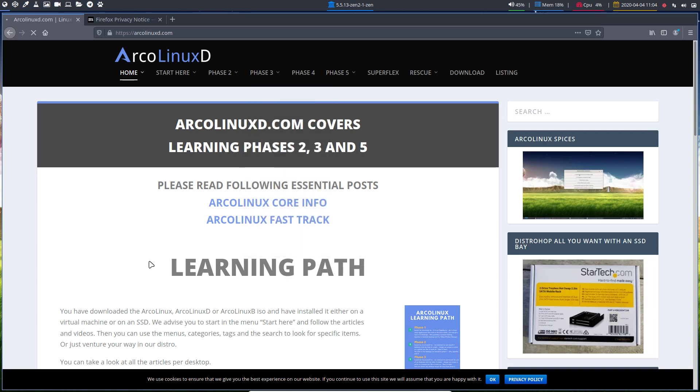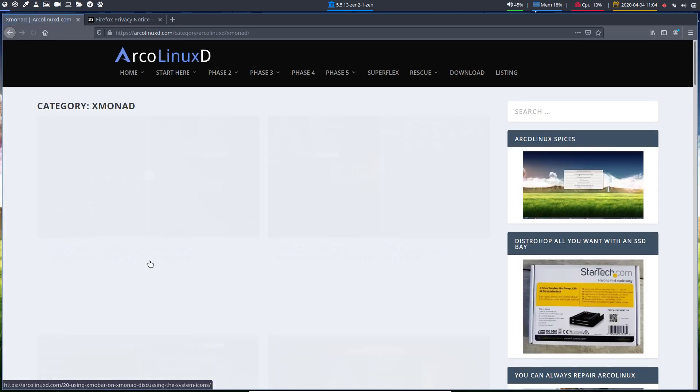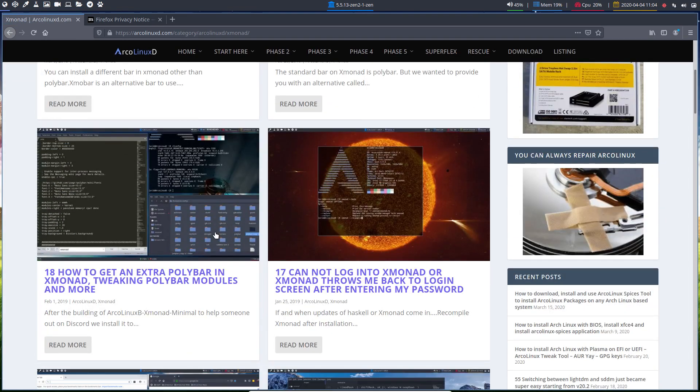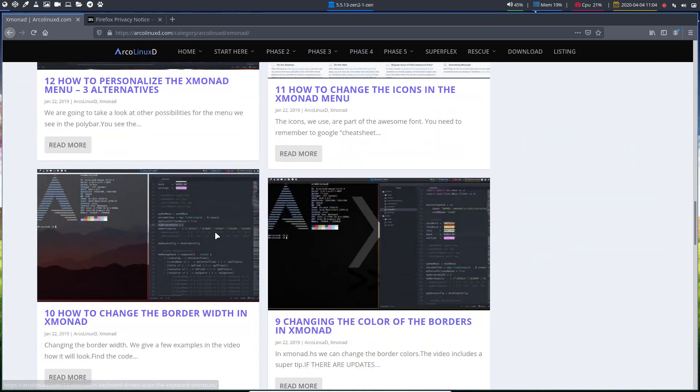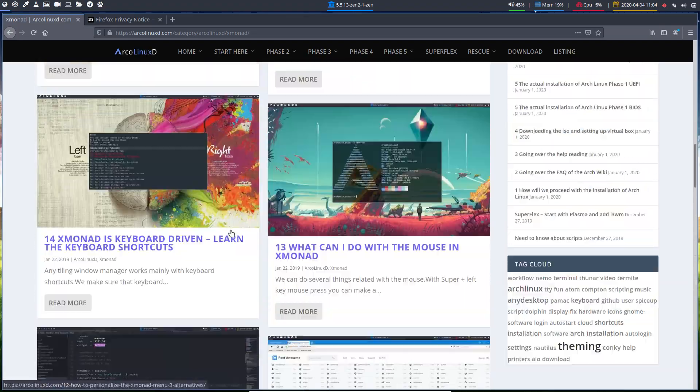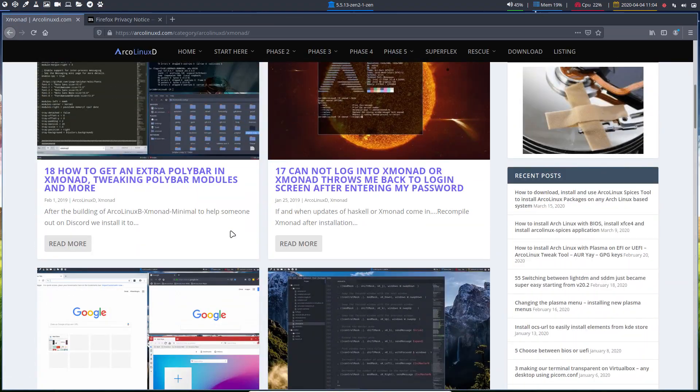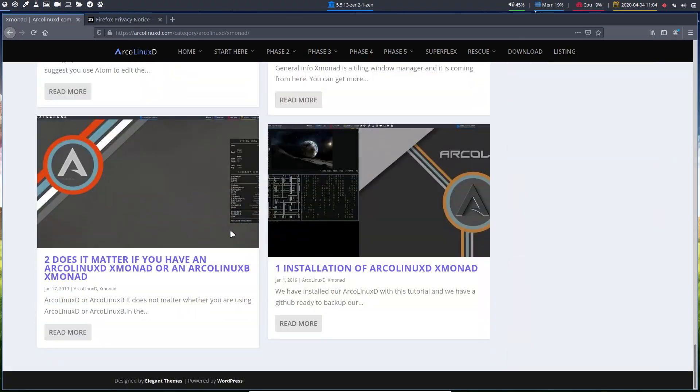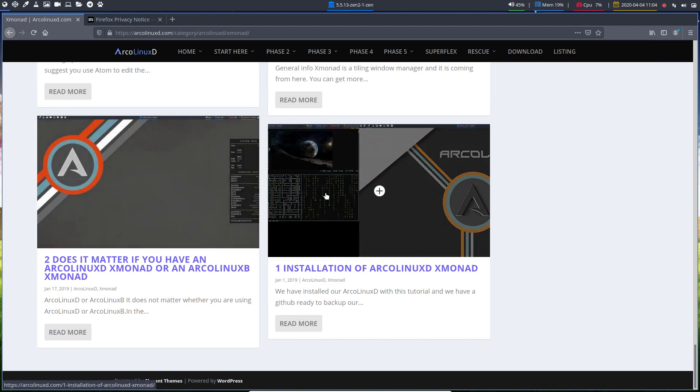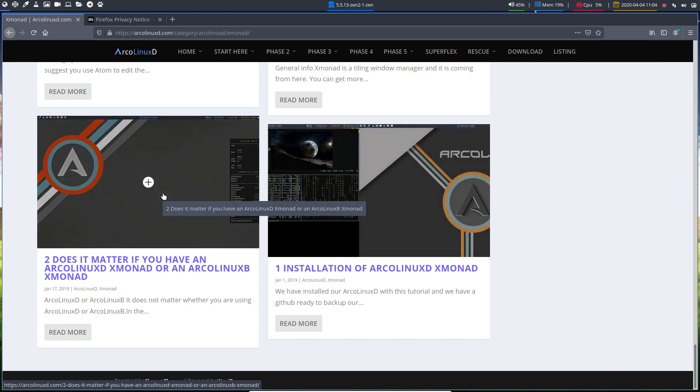Everything you need to know is here. And if there are things missing, just ask. And the video is on its way. So lots of XMonad stuff. So what I would do is go from one. Well one is just the installation, but maybe it's interesting anyway.